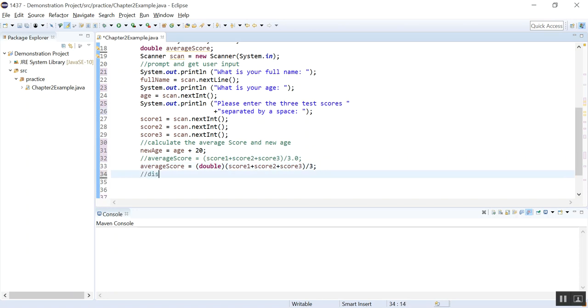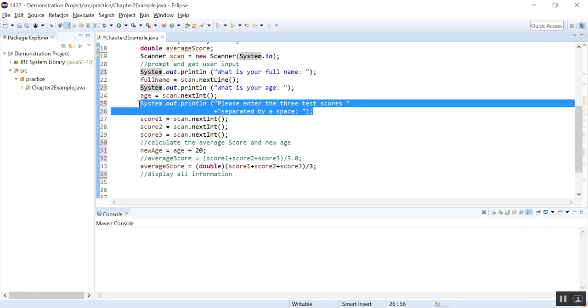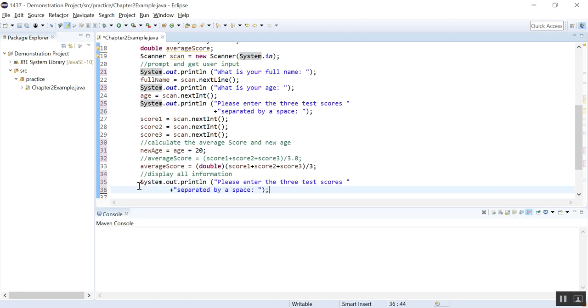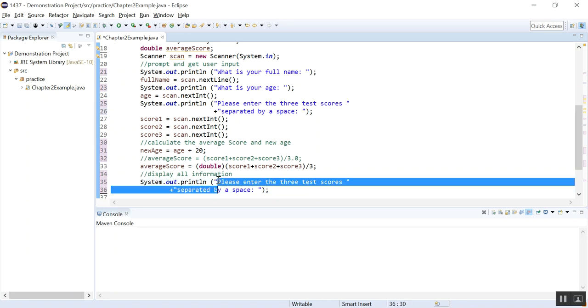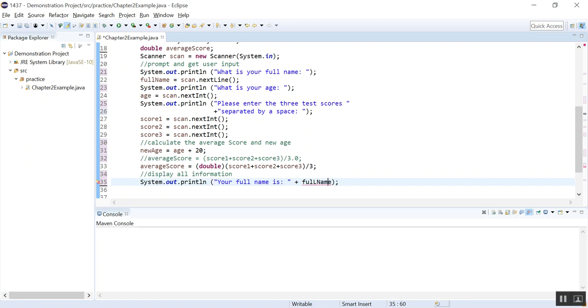Now let's display the information. All information. To display, I will just copy and paste this. So your full name is plus the full name, right? You know this string concatenation with this discussed. Full name.